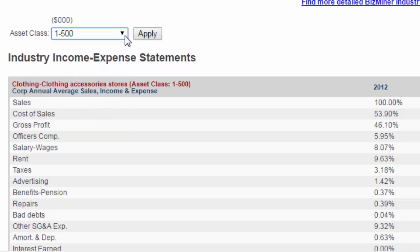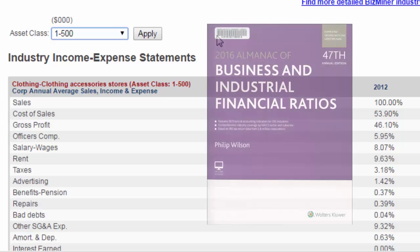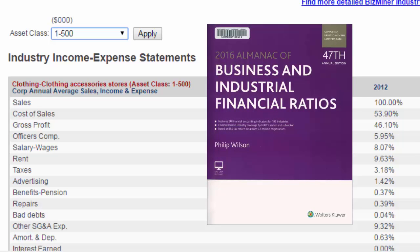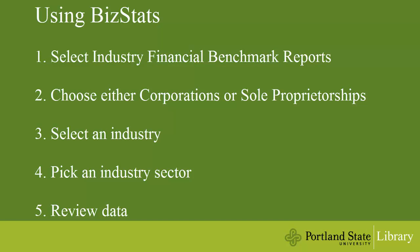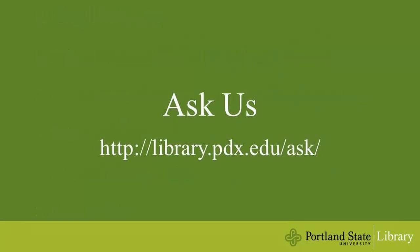BizStats covers a limited number of industries. It does offer access to additional reports, but those you would need to purchase. Another resource you might want to check is the Almanac of Business and Industrial Financial Ratios — it's a print reference book. Ask for it at the library's second floor reference desk. If you have questions, feel free to contact us here in the library.